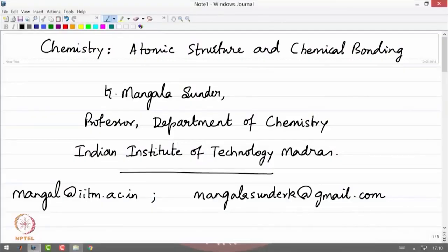Welcome back to the lectures in chemistry on the topic of atomic structure and chemical bonding. My name is Mangala Sundar and I am a professor of chemistry in the department of chemistry at the Indian Institute of Technology Madras. You can see the email addresses here for you to contact.